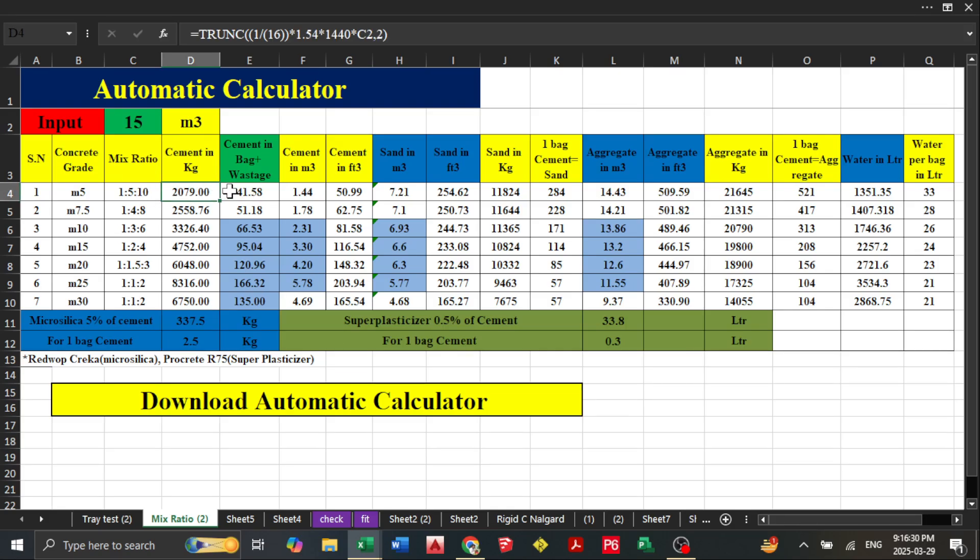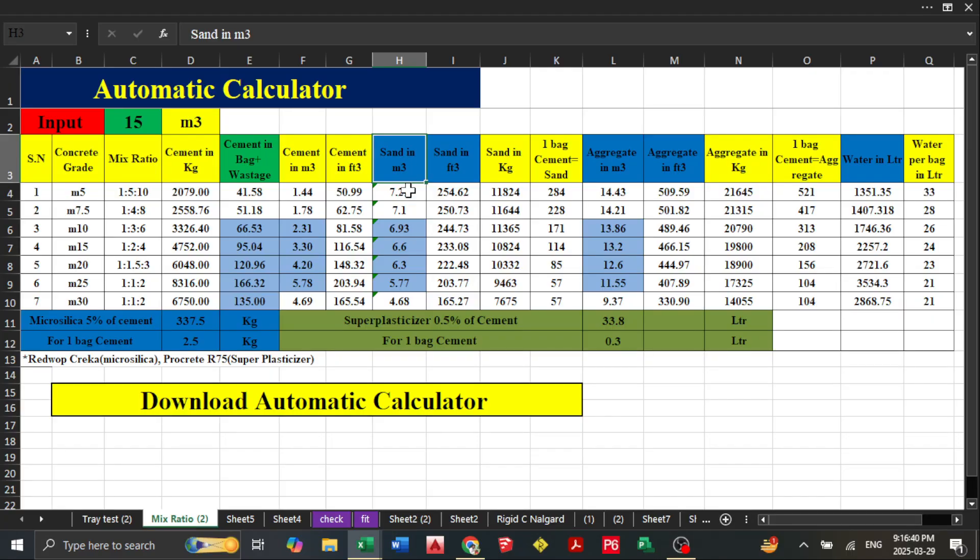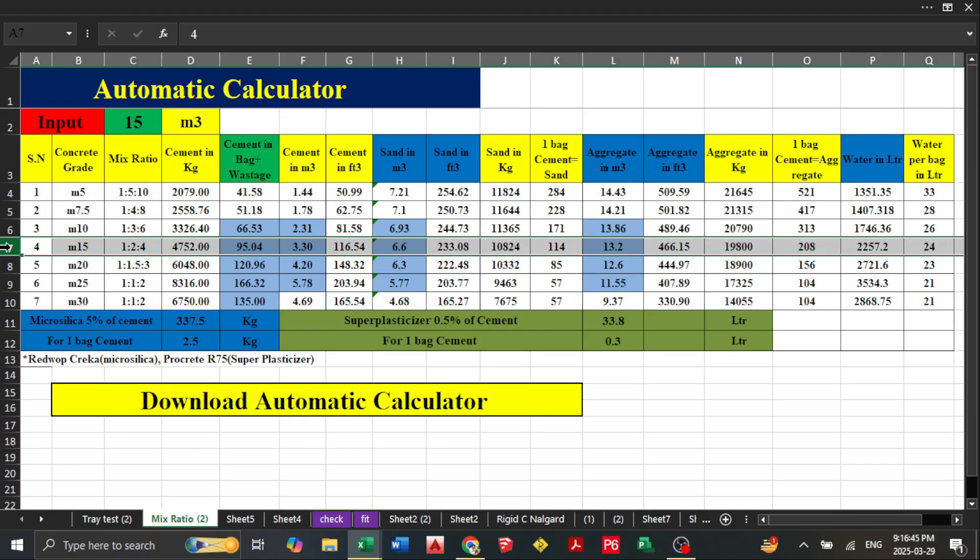This is the cement in bag calculation, cement in meter cube calculation, and cement in feet cube calculation. If you want to see m5 or m15, you can view the ratio with cement in kg and cement in bags.